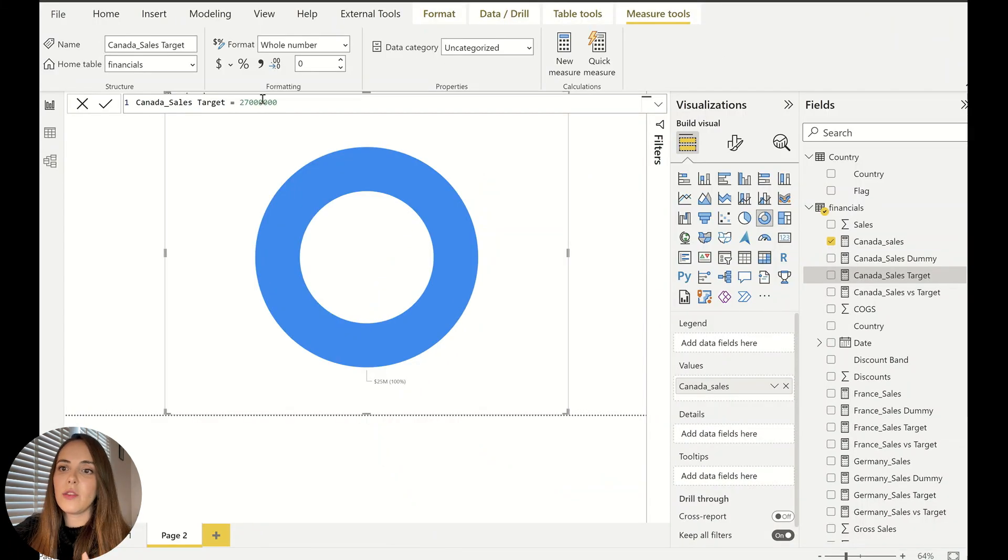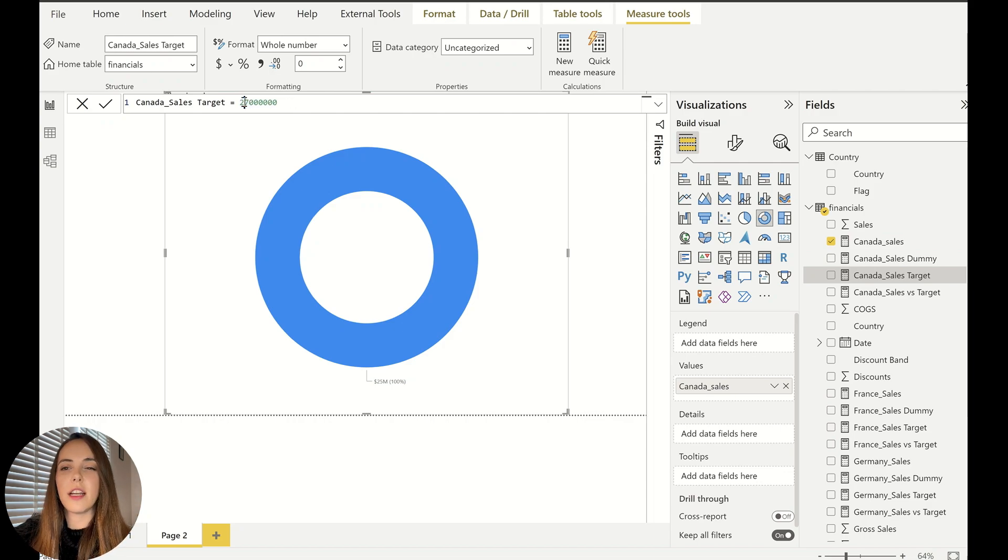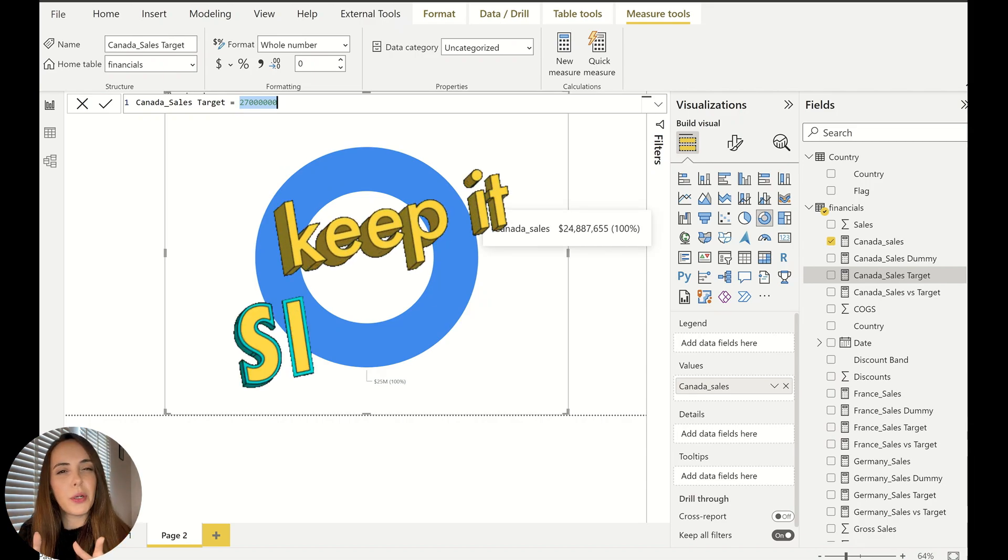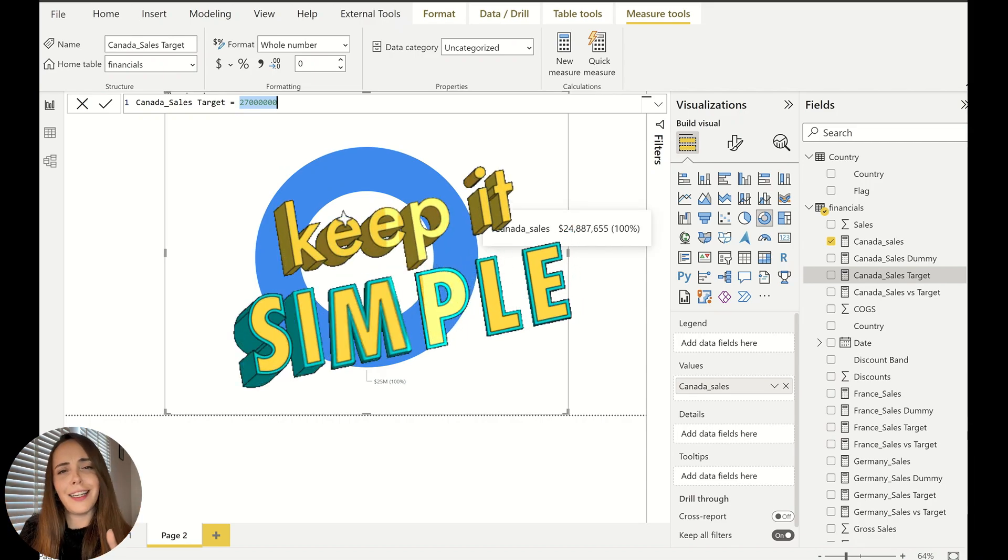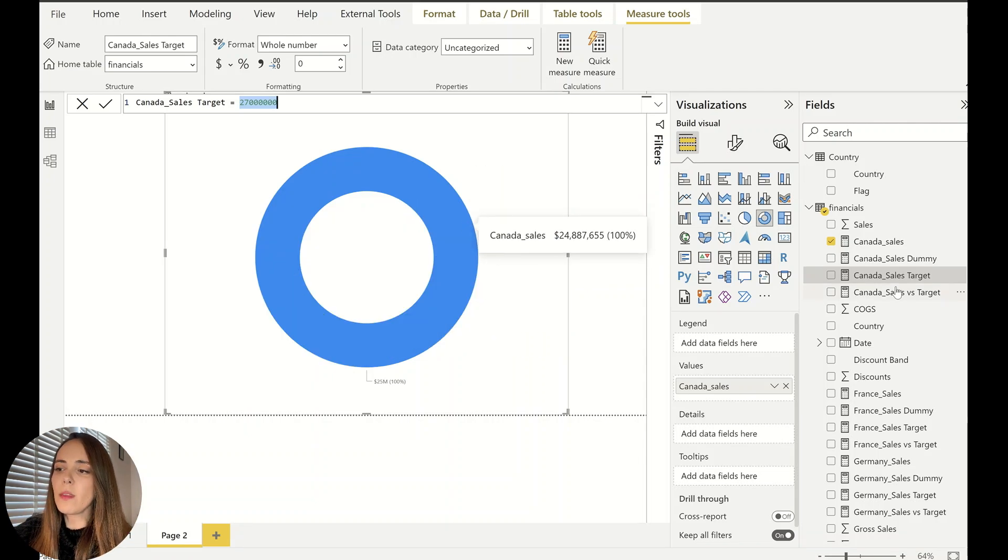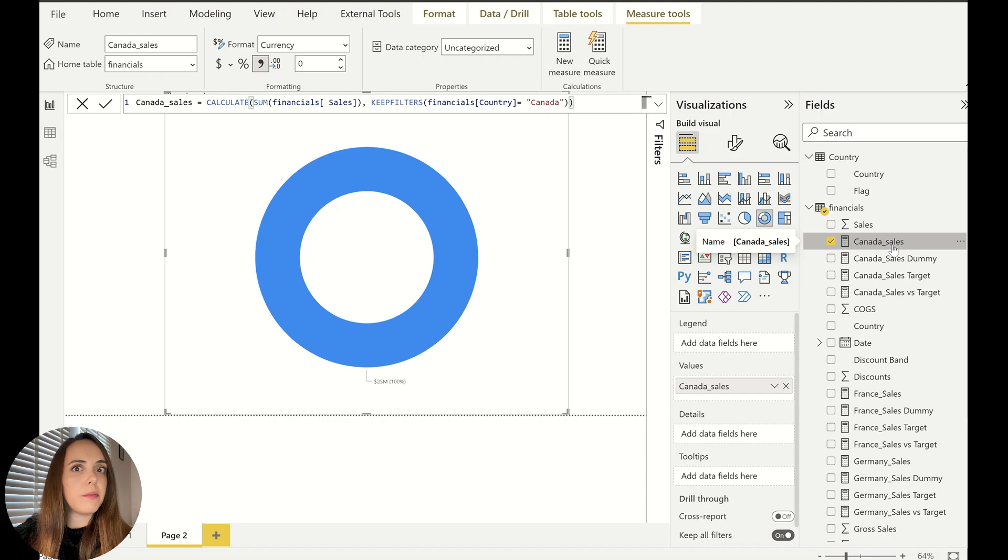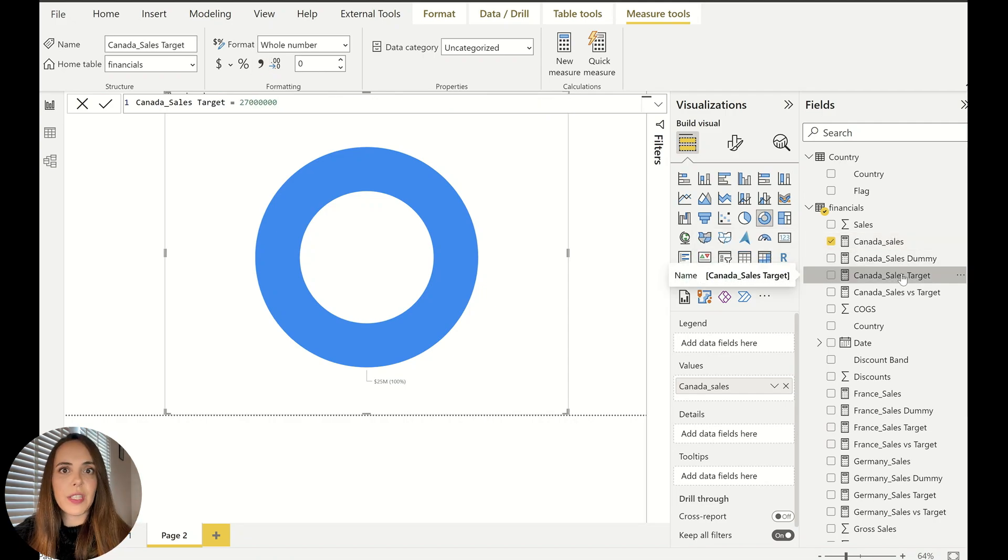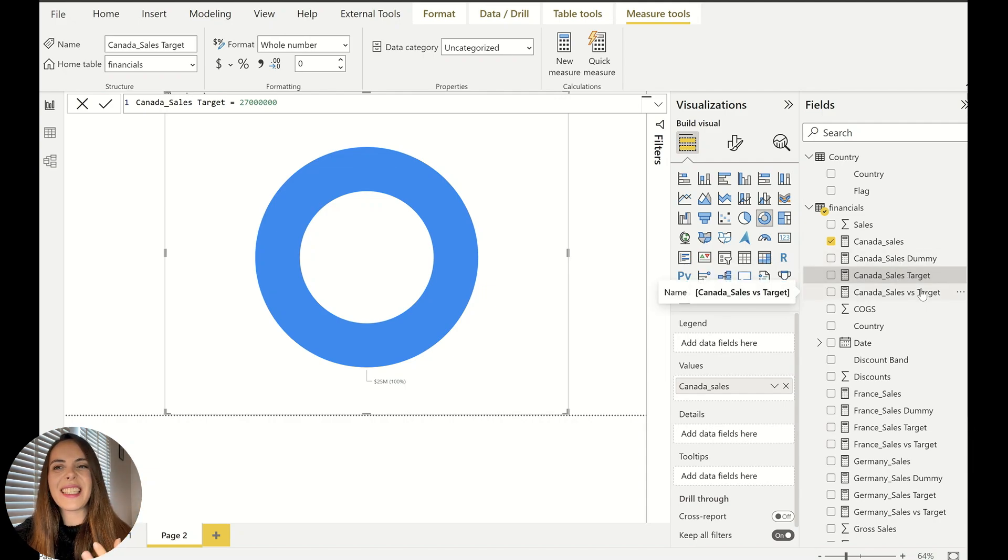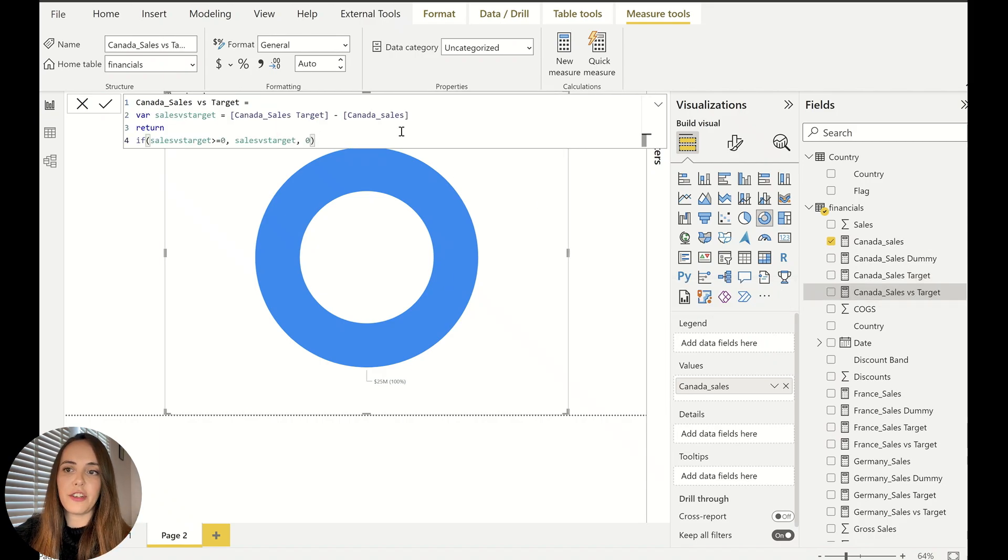So I need my sales target to basically make all of this work. In this case, I use just a random number, but you can use, of course, a measure to get the sales target from somewhere. It doesn't have to be like a fixed number. To make this process simple for me and for you, I just added a very simple number. So we have the very simple sales measure. We have our sales target for Canada. And now I want to understand what's the difference between the sales and the target, which I also built a measure for.